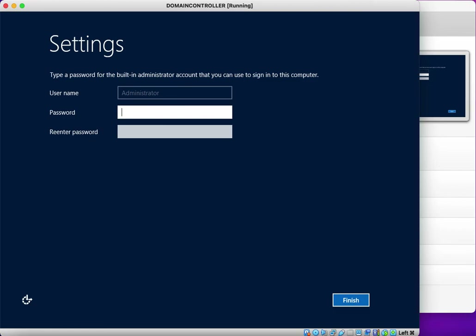The installation has now been completed. The next step is to complete the initial configuration. By default, an administrator account is created on each operating system — this is the default administrator account with full permissions. The administrator account is displayed and we need to enter a password for this account. I am entering the password and clicking Finish.